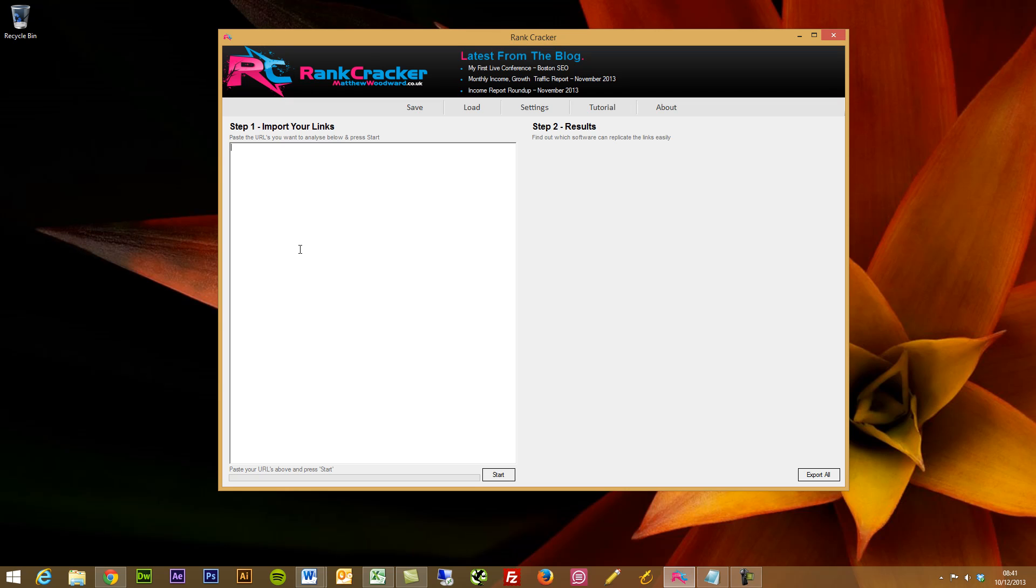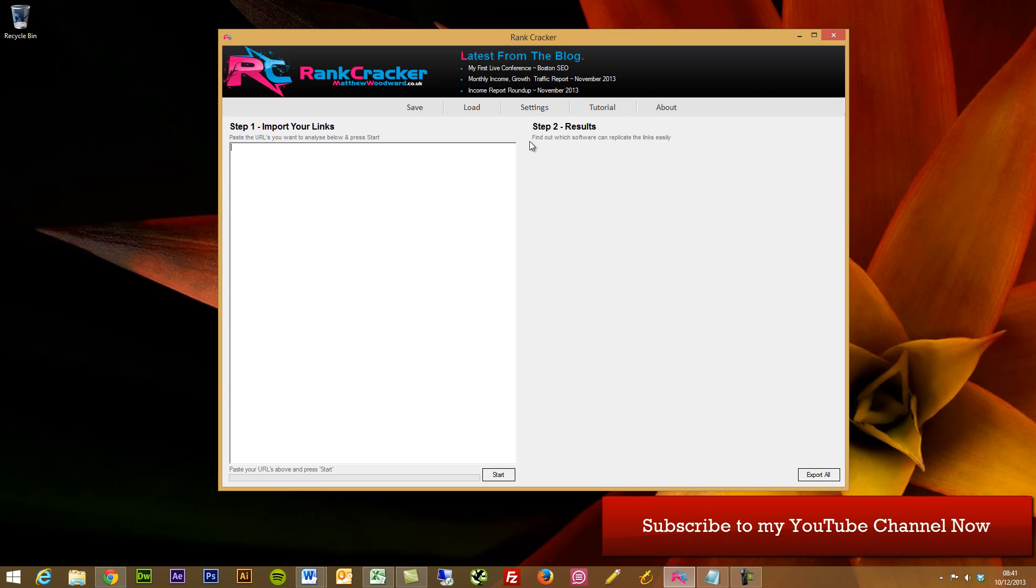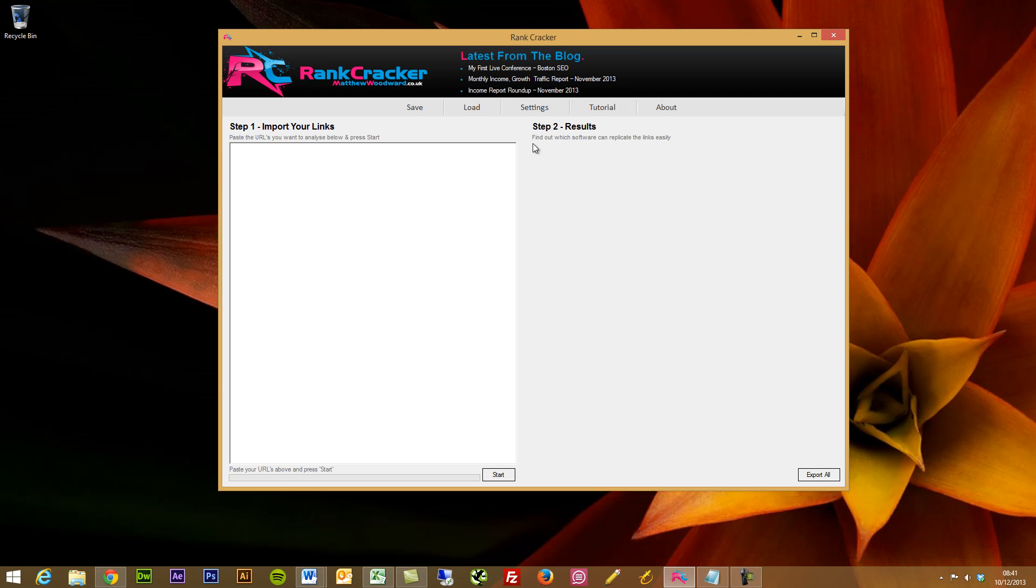So what Rank Cracker then does is, after scanning through all of the links, which doesn't actually take very long, it will tell you which links you could easily replicate using some SEO software, and for ones that haven't been identified as being used through software like GSA or Ultimate Demon, it will then quickly gather contact information as well, which is a real big bonus, especially from a free tool, for you to just be able to plug into your current process of analyzing links.